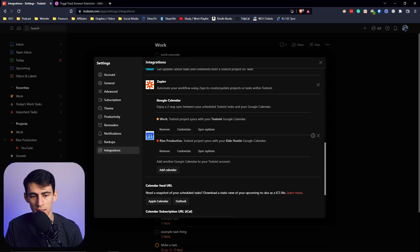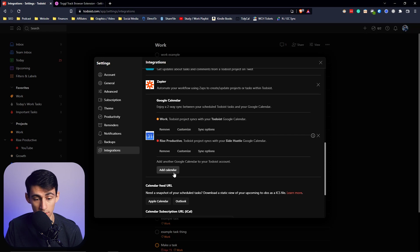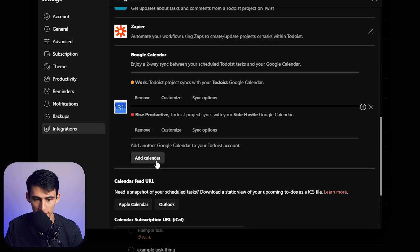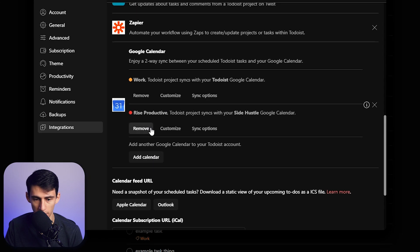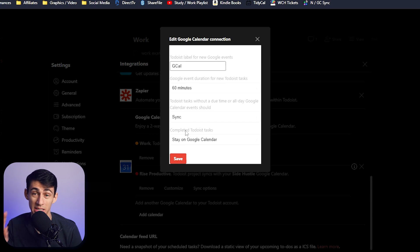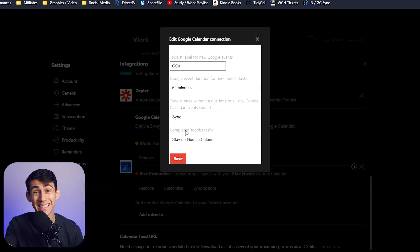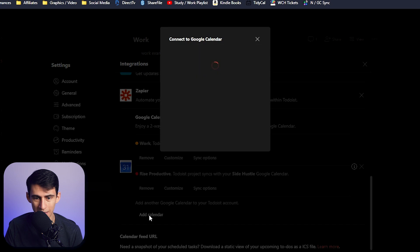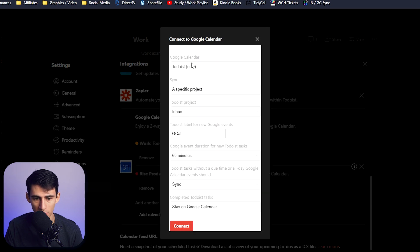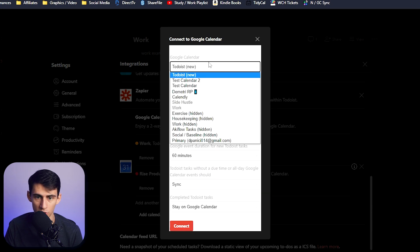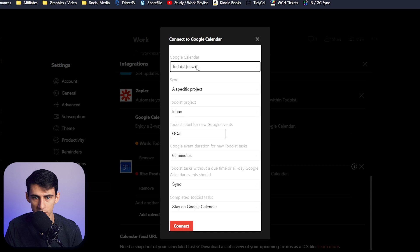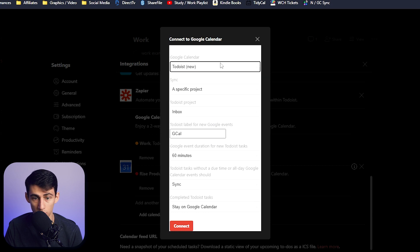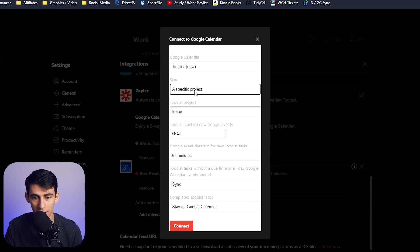Now you can customize this by having it sync specific projects or the entirety of your Todoist tasks. You can add a calendar by going to Add Calendar after you make the connection, pressing Todoist New, choosing what Google Calendar you want to assign it to. If I want to add a new project here, I can add a different one since I already have Rise Productive there.